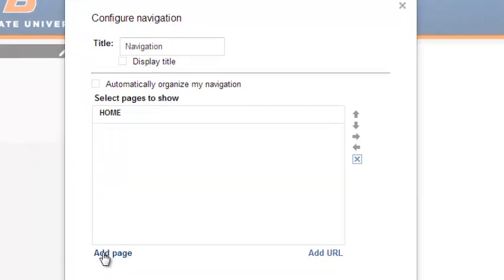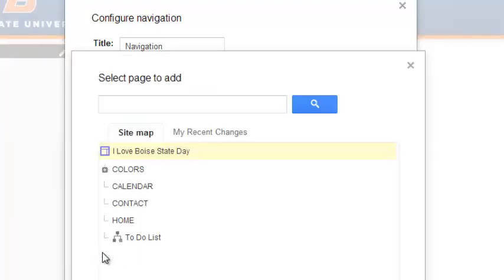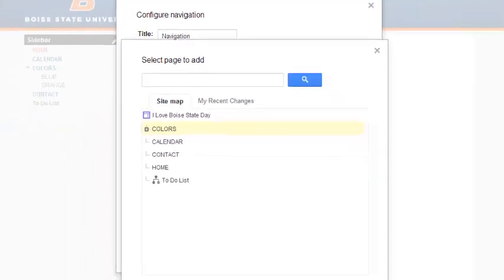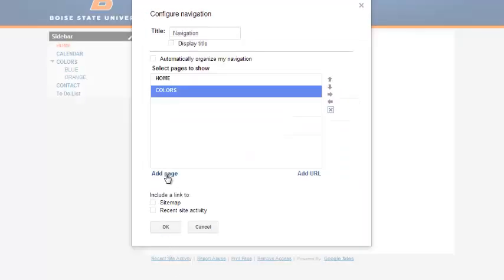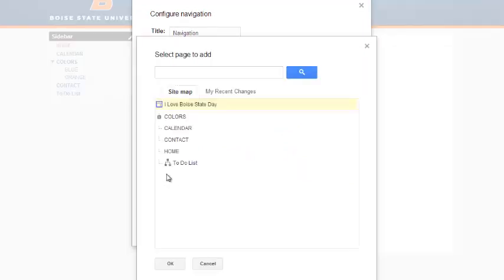Add pages by clicking the Add Pages link at the bottom of the window. This will display a list of all the pages of your site. Click the page you want to appear in your navigation and click OK.